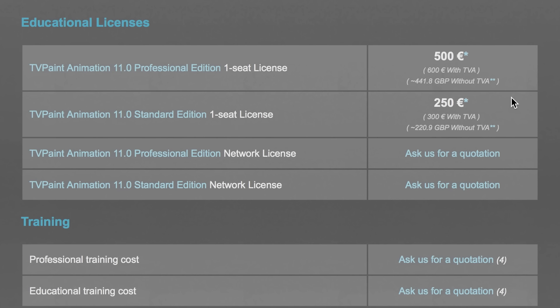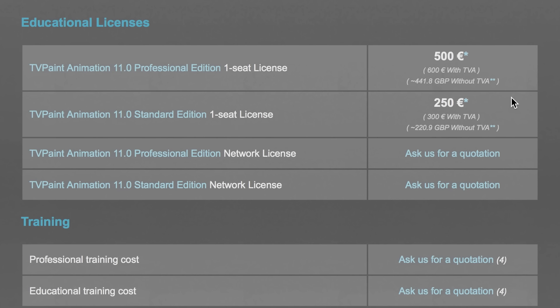Though you can't rent the software you can buy at a hefty discount if you are a student or a teacher.